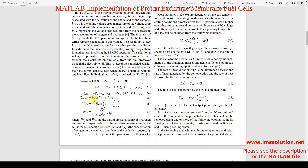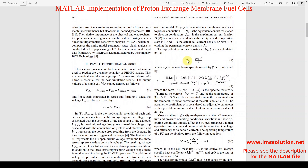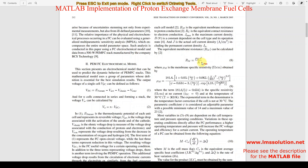The ohmic potential is equal to IFC multiplied by (Rm + Rc), where Rc is the contact resistance and Rm is the membrane resistance. Rm depends on rho_m multiplied by L divided by A, where L is the membrane thickness and A is the cell active area.